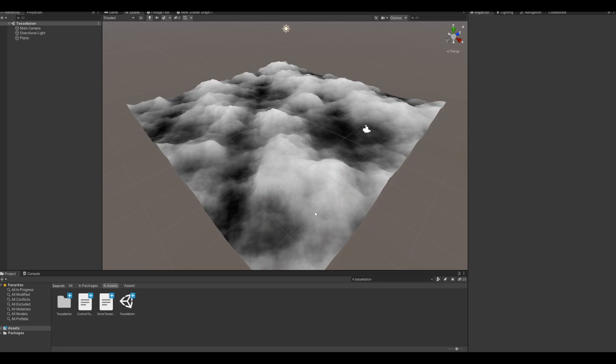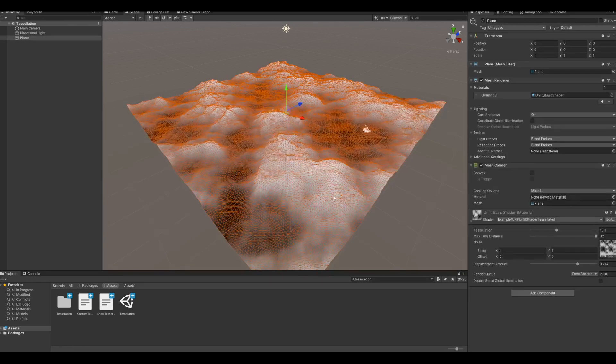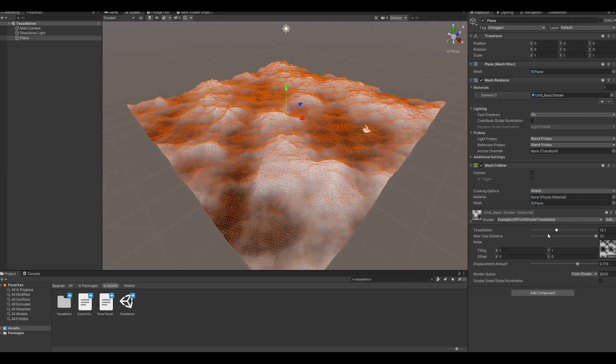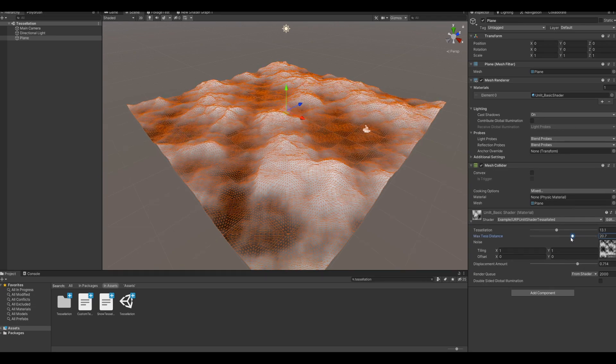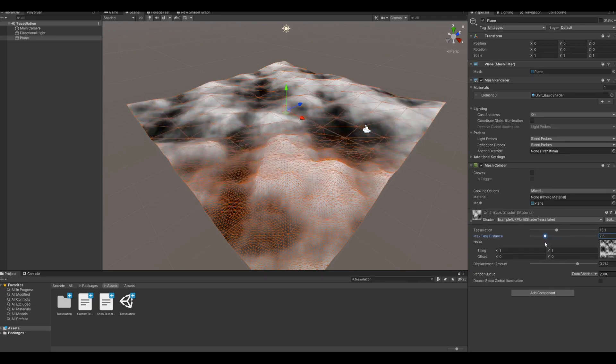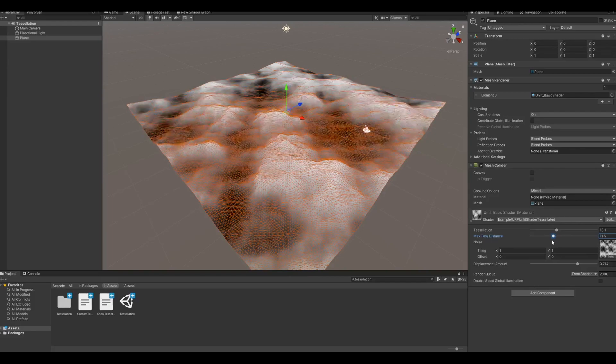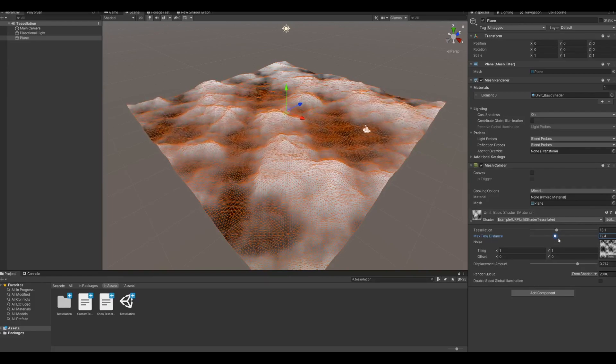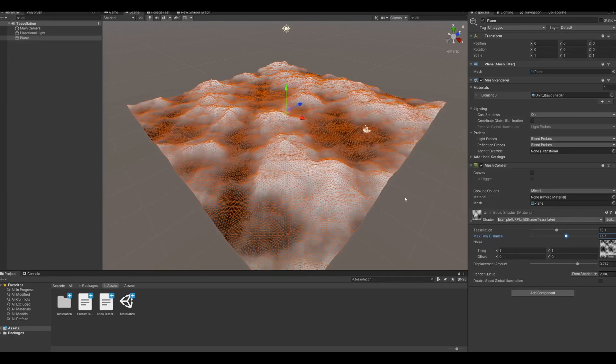Of course you don't want all of this subdivision to be active all the time, so I've added a camera distance max tessellation to it, so if it's very far from the camera, it won't tessellate.